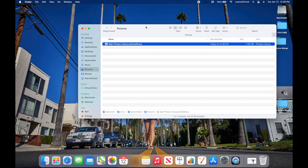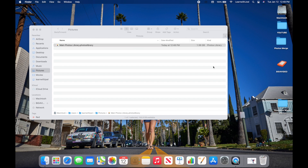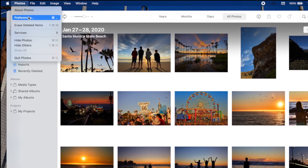So why would you want to move a Photos library? Maybe because you're running out of storage space, or you want to move it to a different Mac — the process is the same either way. Let's say I'm running out of storage on my Mac and I want to move it to an external hard drive. Before doing that, there's one thing to take note of in Photos Preferences.